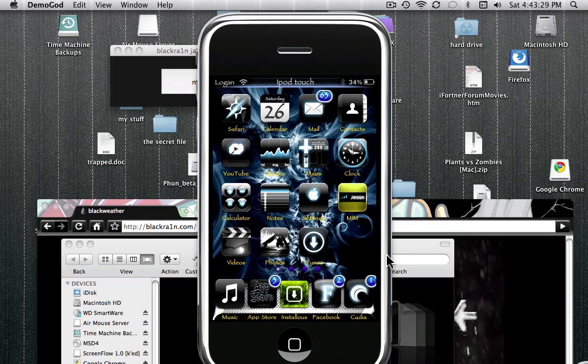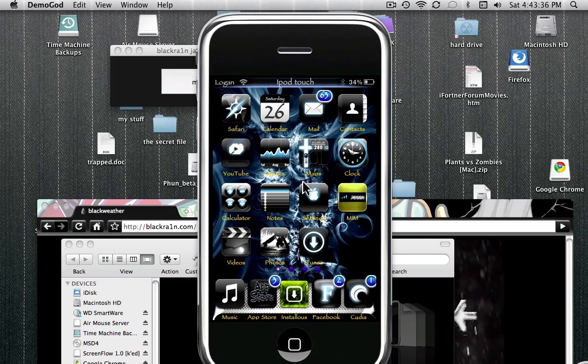So yeah, get that. And then I don't know, you just play around with it. You shouldn't do something too stupid because you can really mess up your iPod, since you're like rewriting the software on it. So just make sure you know what you're doing when you're doing stuff.